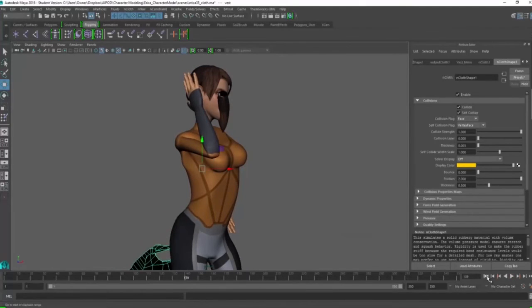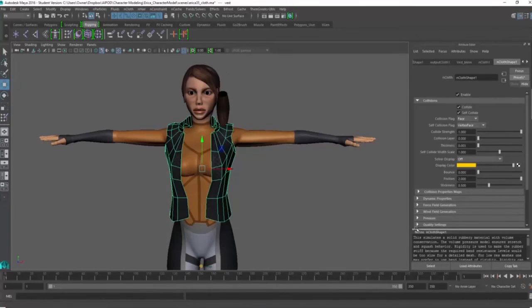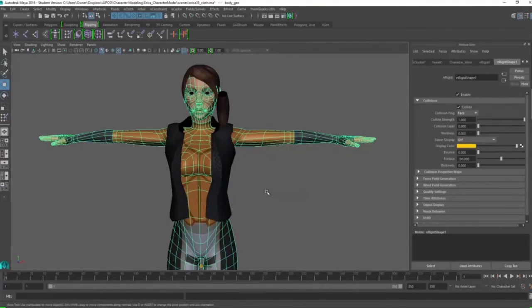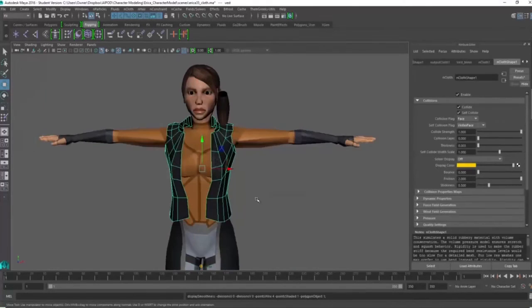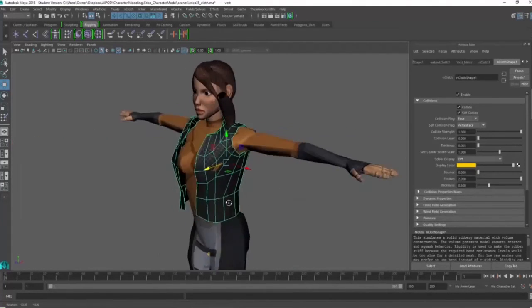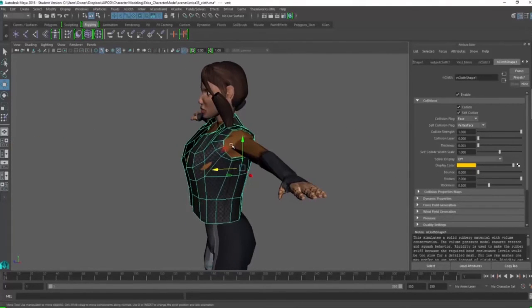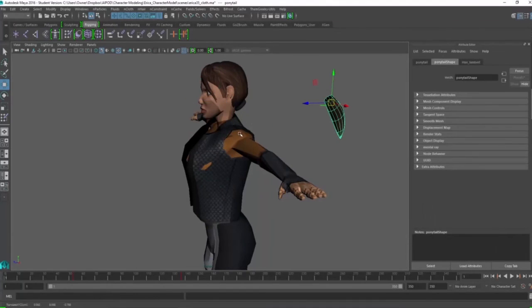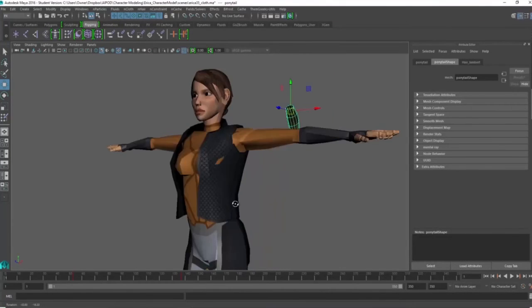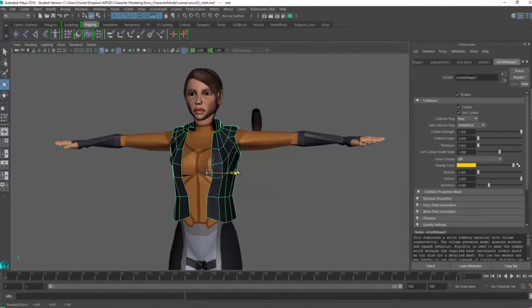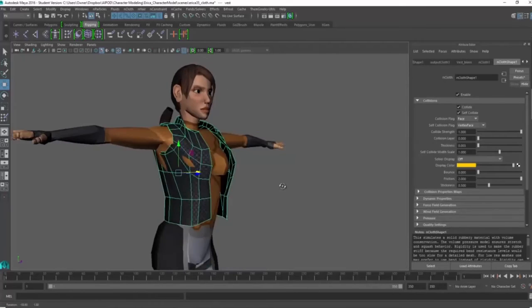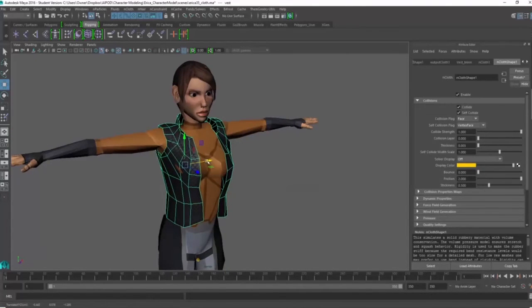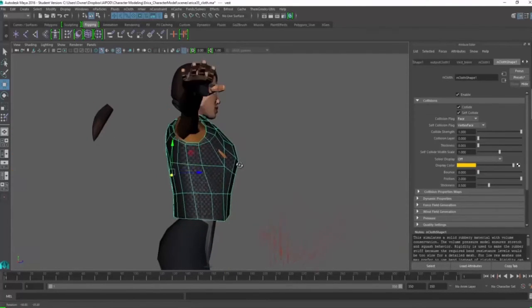So this is the fun part. This is going to be the frustrating part. But the fun part about using nCloth is that your character, I'm trying to move the hair again, you get to simulate. You get to try things over and over and over until it actually works for the best.